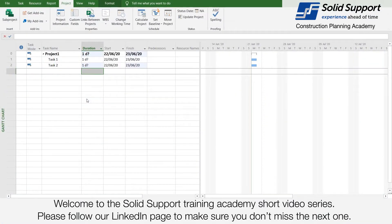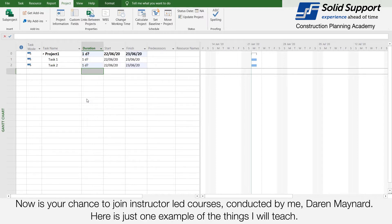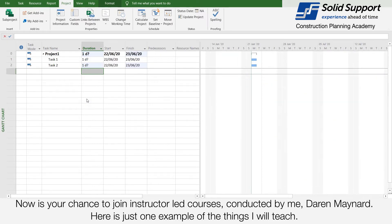Welcome to the Solid Support Training Academy short video series. Please follow our LinkedIn page to make sure you don't miss the next one. Ever wanted to learn how expert construction planners create and manage their programs in Microsoft Project? Now is your chance to join instructor-led courses conducted by me, Darren Maynard. Here is just one example of the things I will teach.